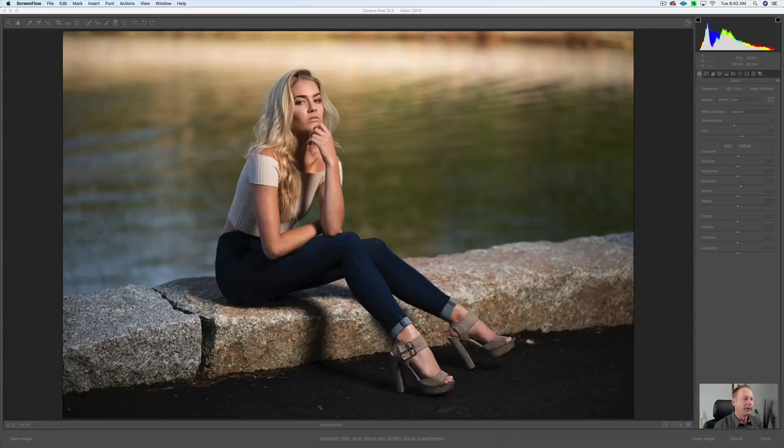Hey everybody, it's Craig Bechtel here, and in this video I'm going to show you how to improve your photos fast in Photoshop. All right, let's get started.